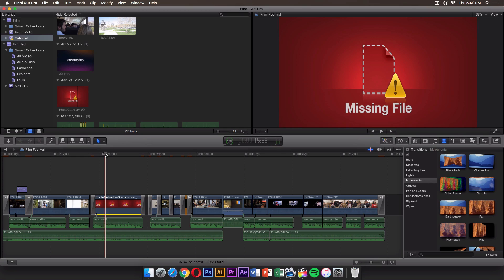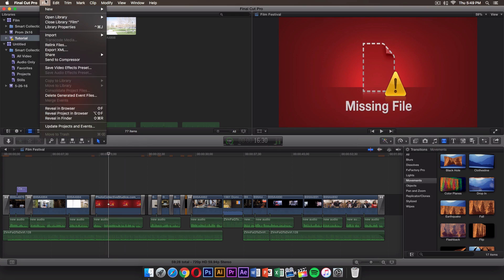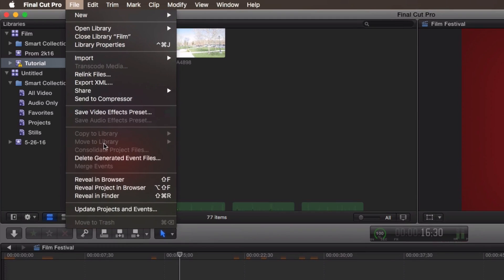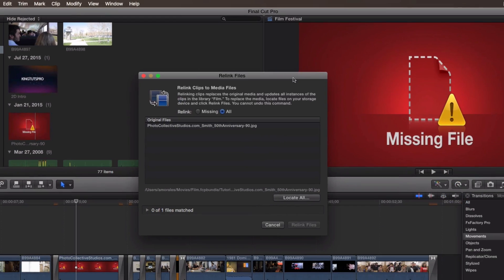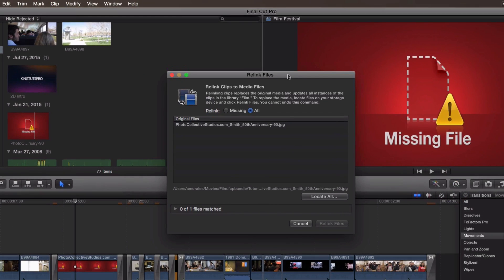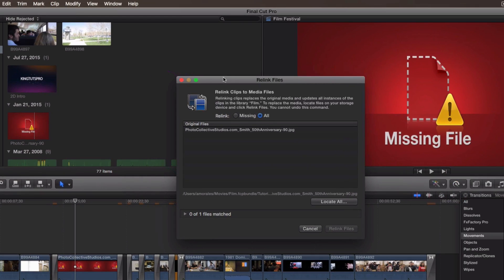To find those files, it's very simple. Of course, if you know where they are, go to File and then go to Relink Files. The Relink Files window will pop up just like this.